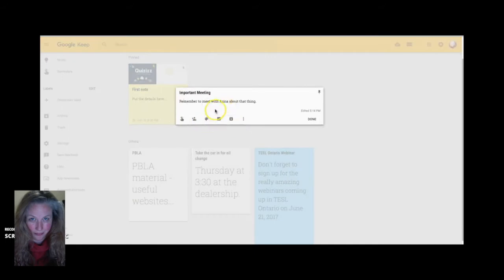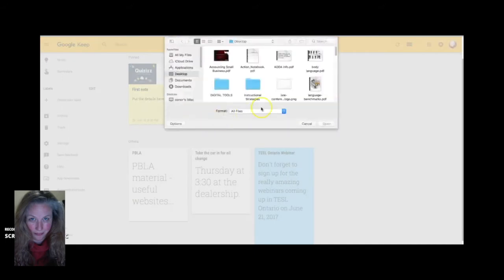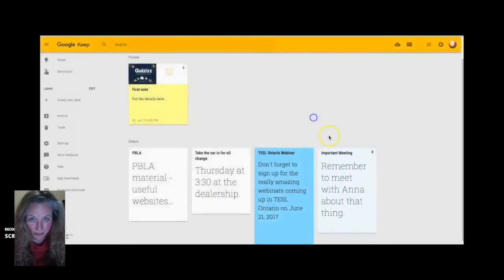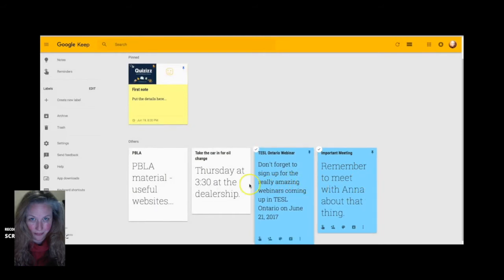This is just how you can change color. You can organize your notes by color coding it. You can also organize your notes by using something called labels. I'll show you that in just a moment.